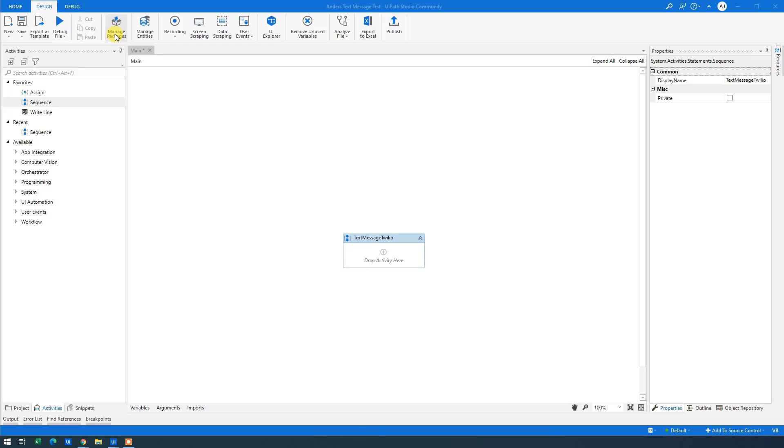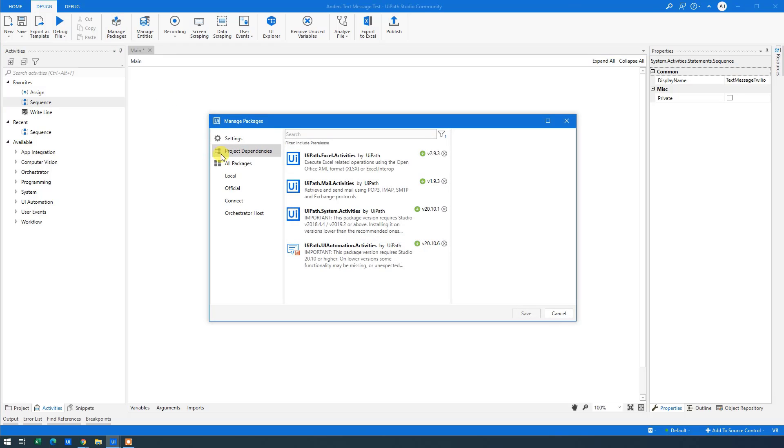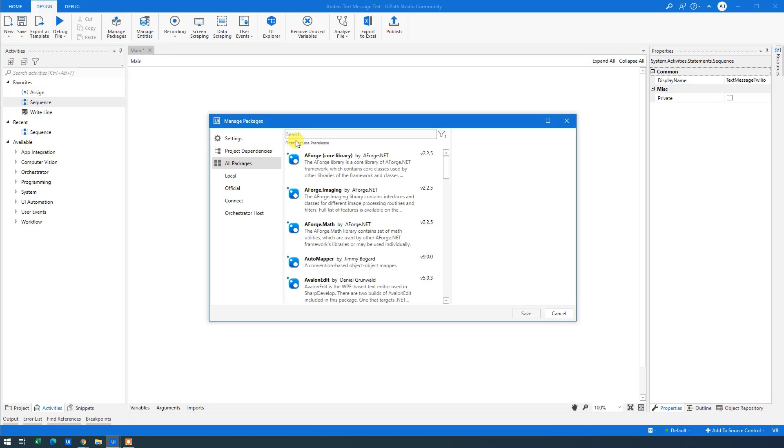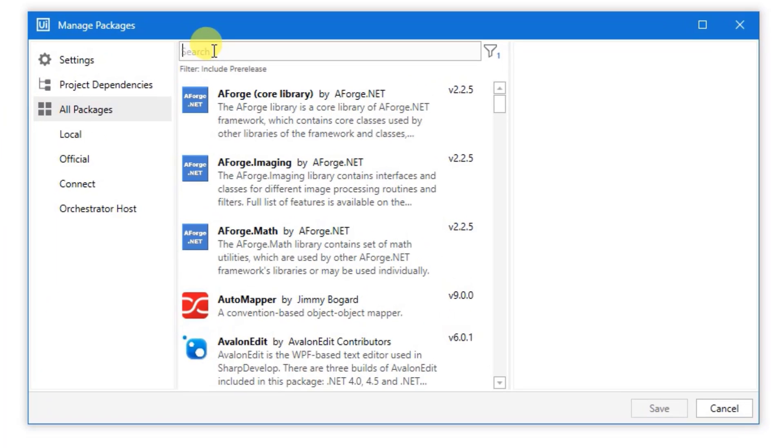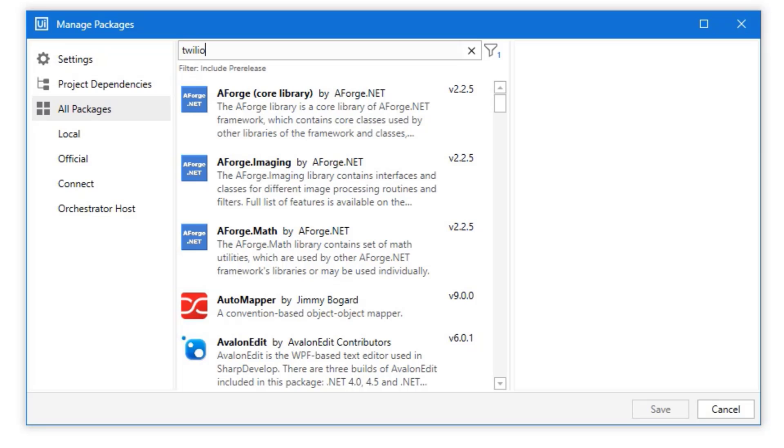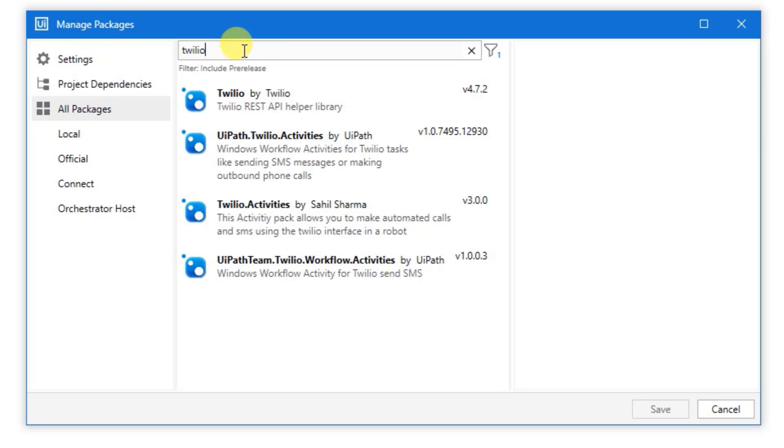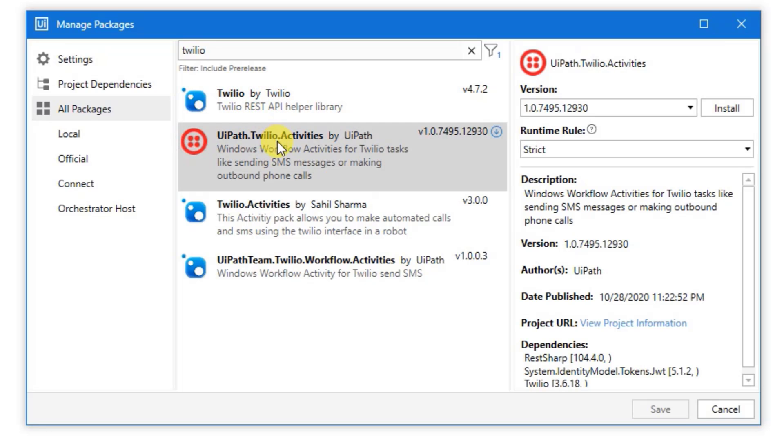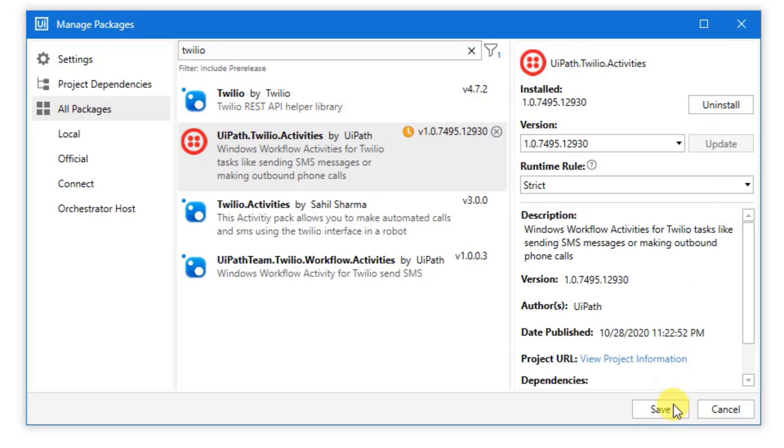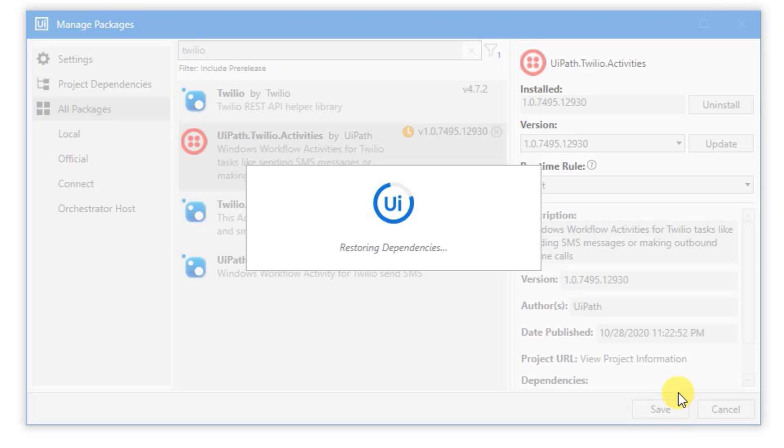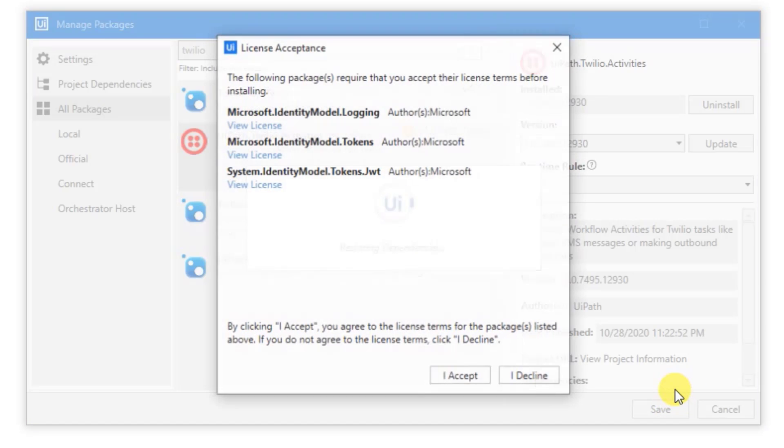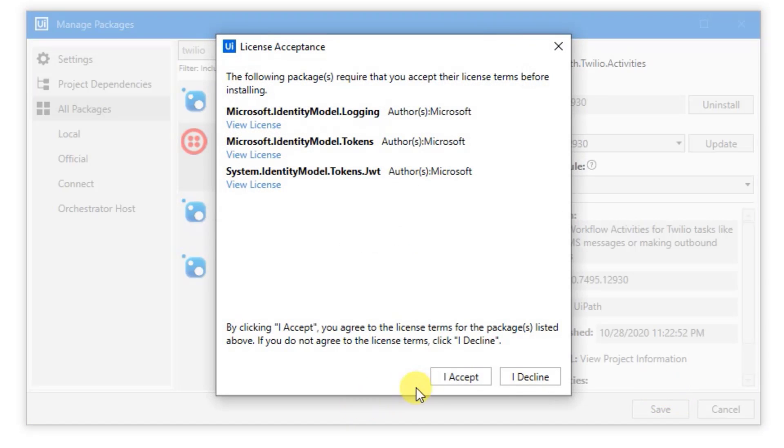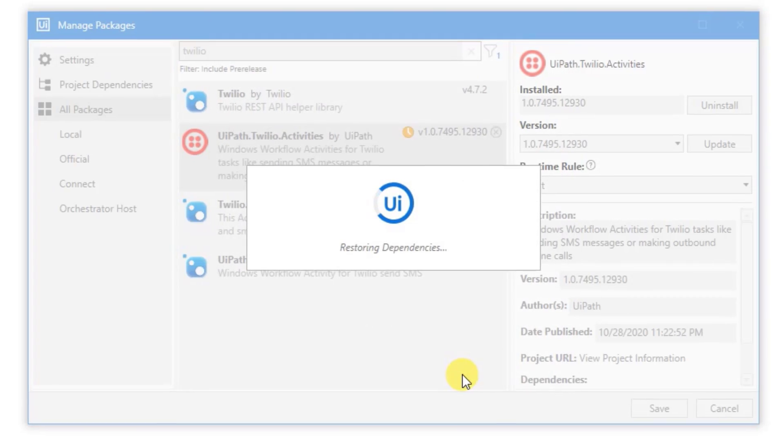Go up to Manage Packages. All Packages. And then search for Twilio. Here. Choose the one from UiPath. Not this one, as this is very old. So take this one. And then click Install. And click Save. I accept.